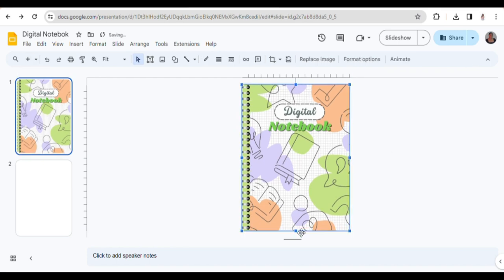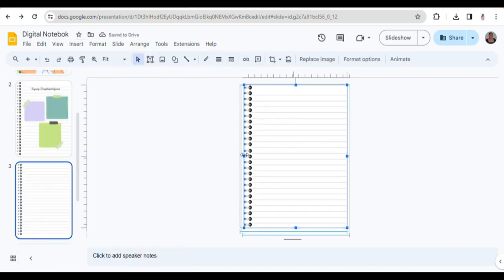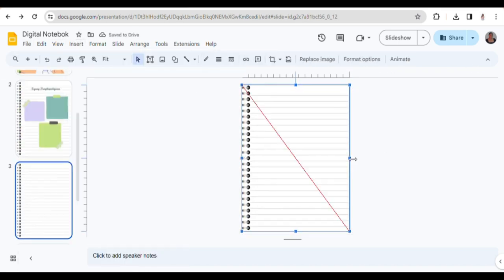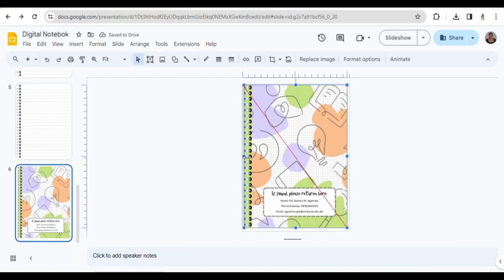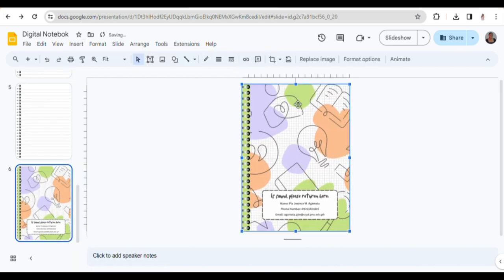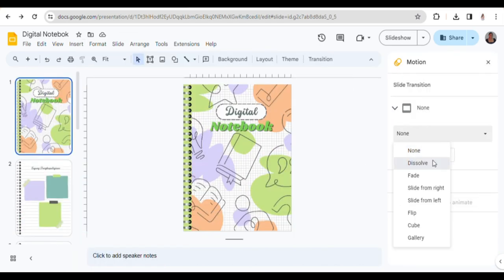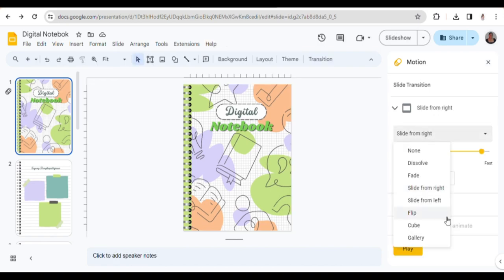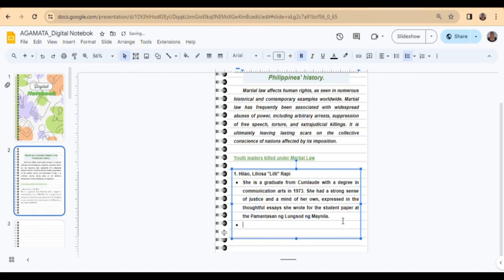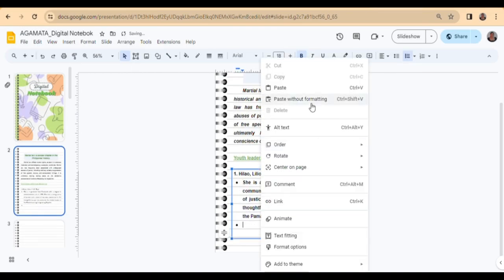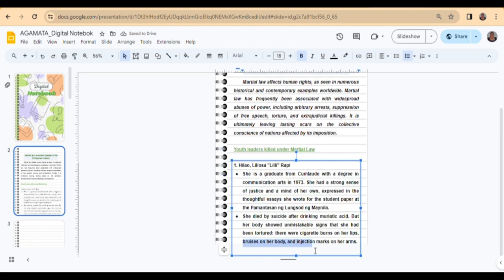The next step involves uploading the downloaded photos into each slide of my Google Slides presentation. Then, I add text boxes where I can input all the information that needs to be included.